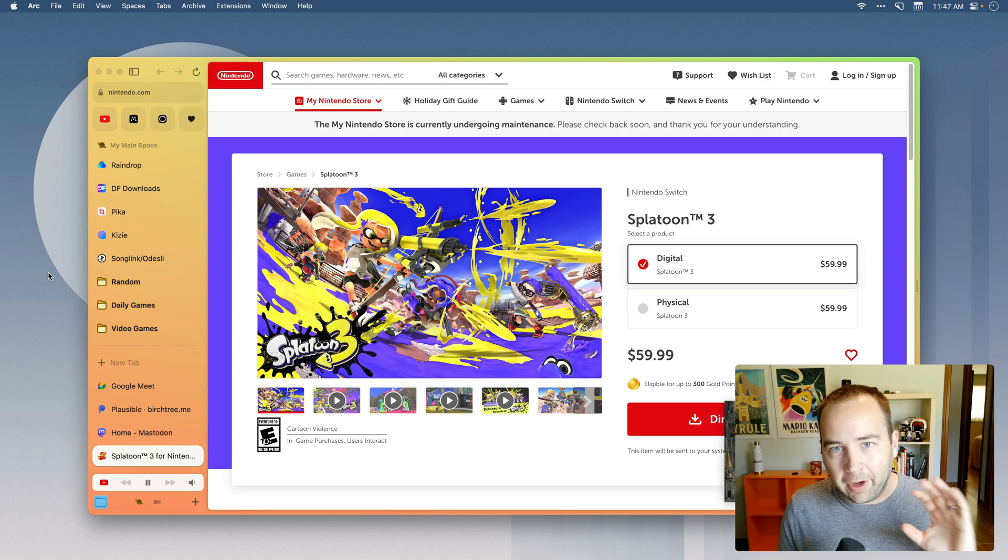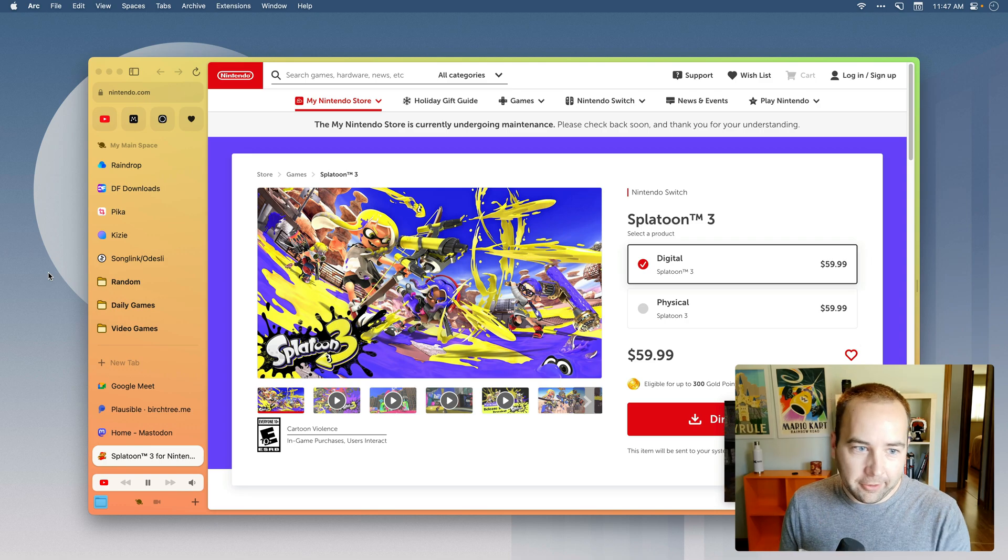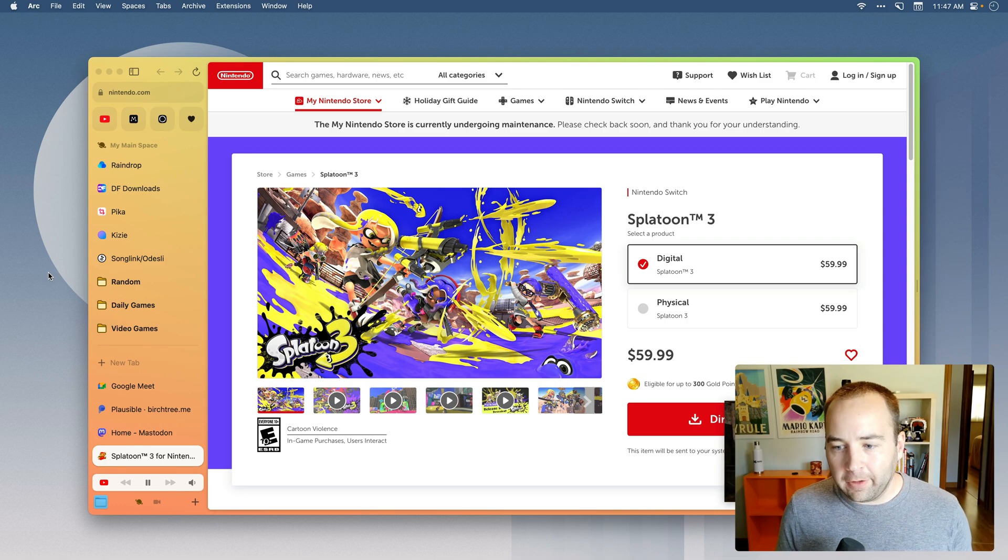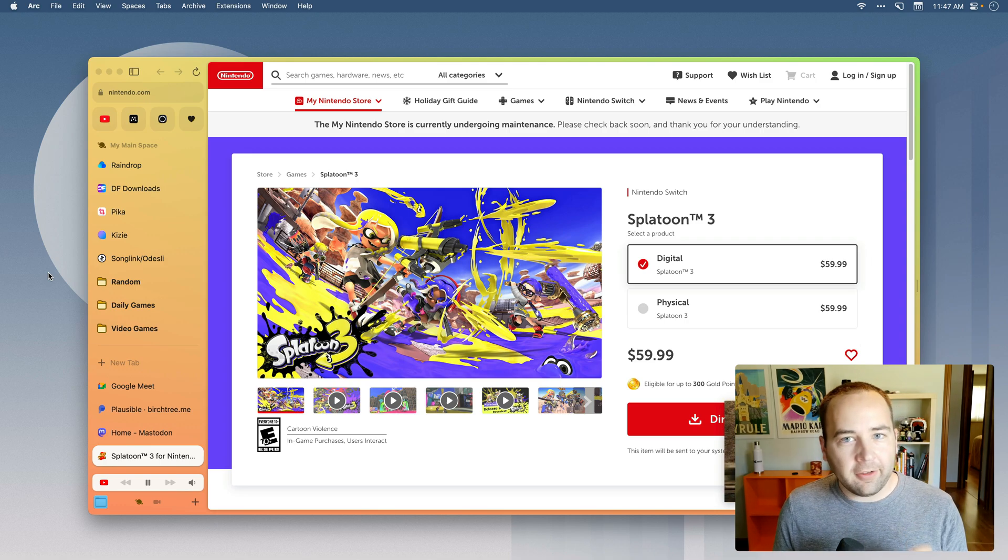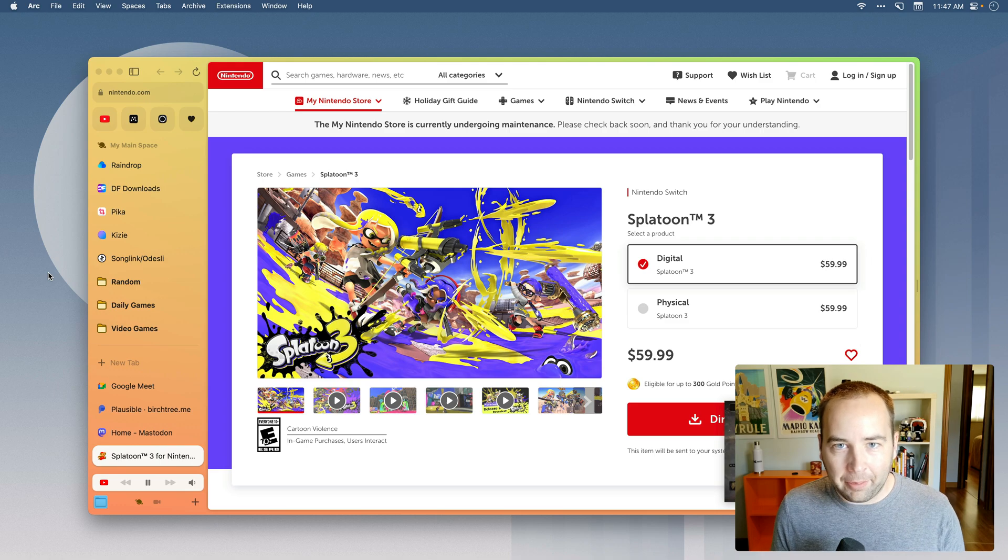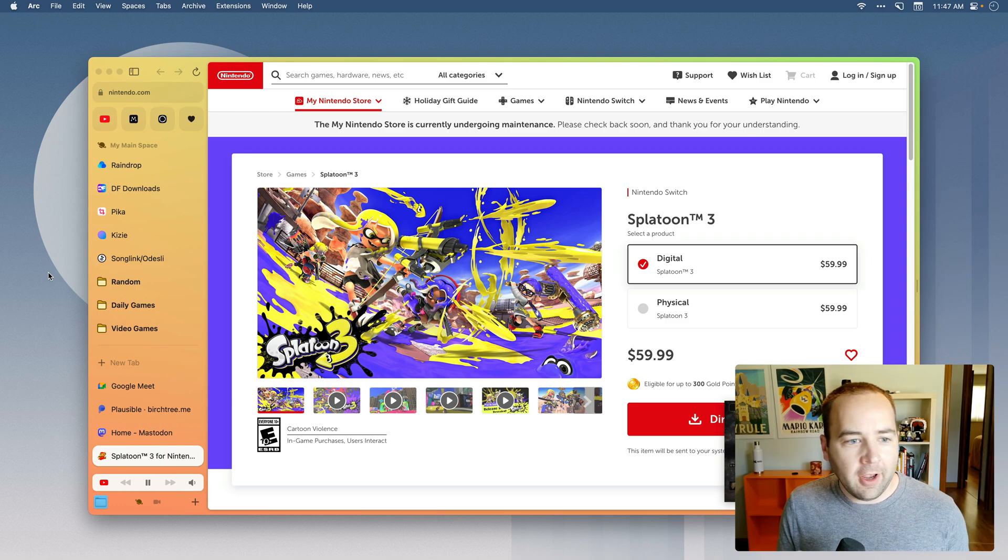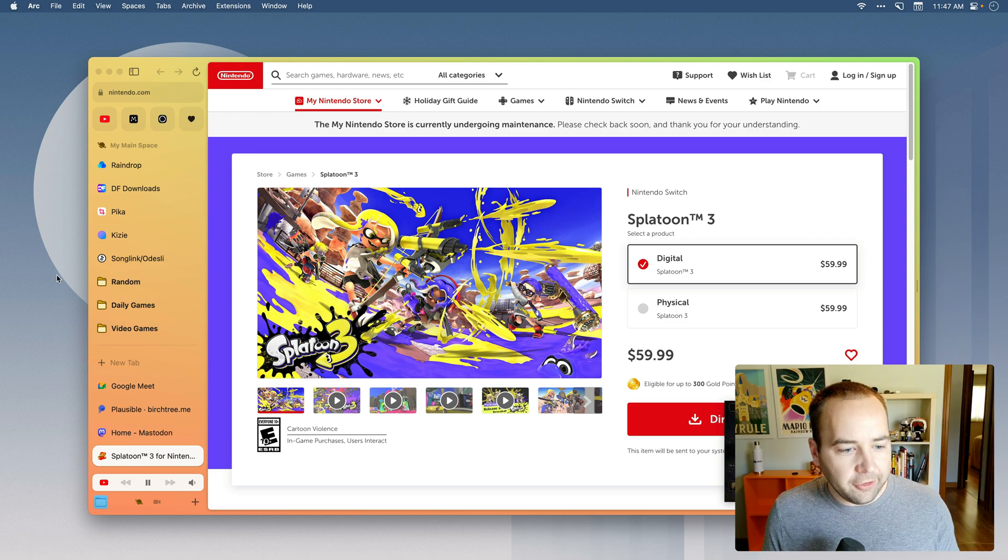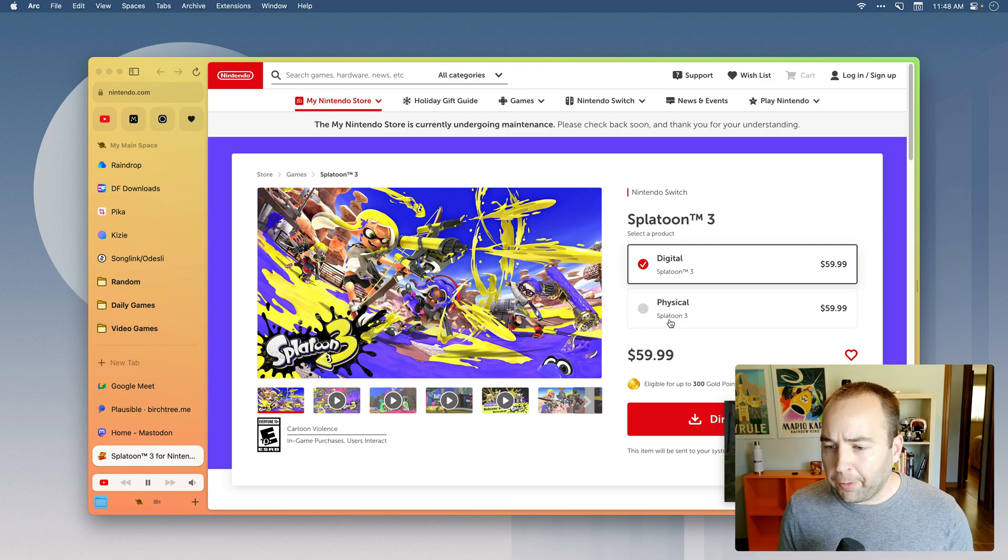I use it both on my work Mac and my personal Mac and I want to show you some of the little things that aren't necessarily top of the line features, but little things that I enjoy. So let's just jump into it.